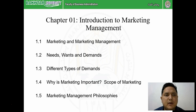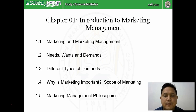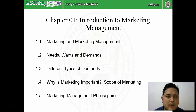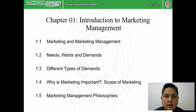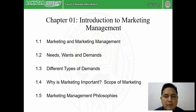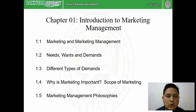Under this chapter we are going to study the meaning of marketing and marketing management, the definition given by many scholars and also by the AMA - American Marketing Association. We will further see the core concepts of marketing, which include needs, wants, and demand. We will also divide demand into different types and look at what role a marketing manager or marketer has to play in each type of demand.